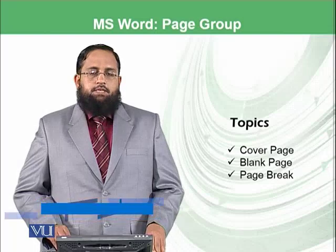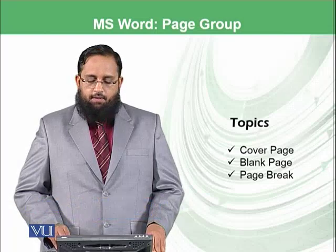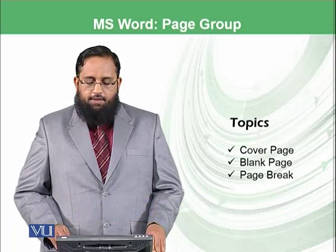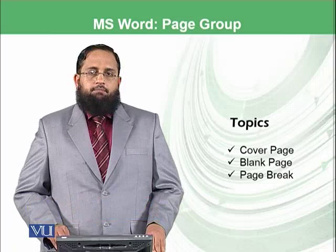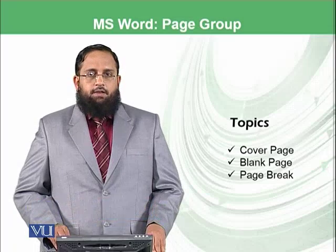And today's topics would be Cover Page, Blank Page, and Page Break.